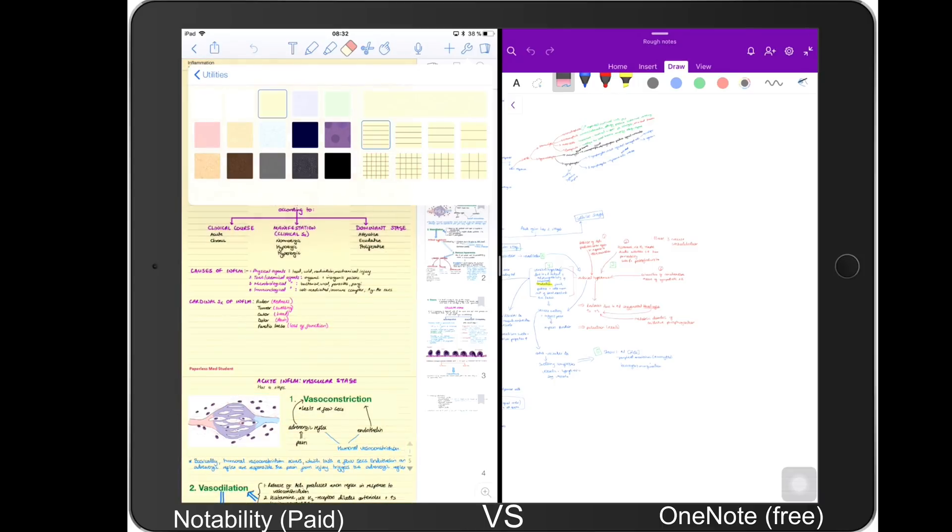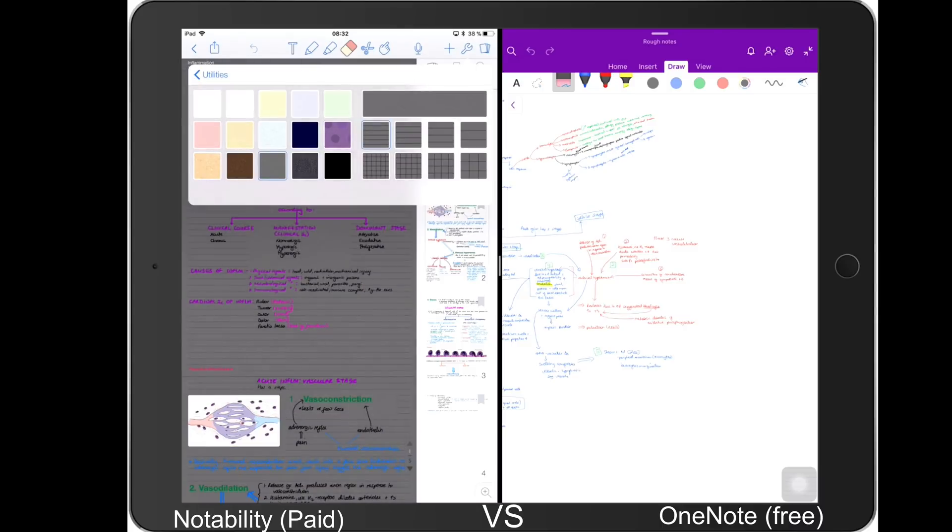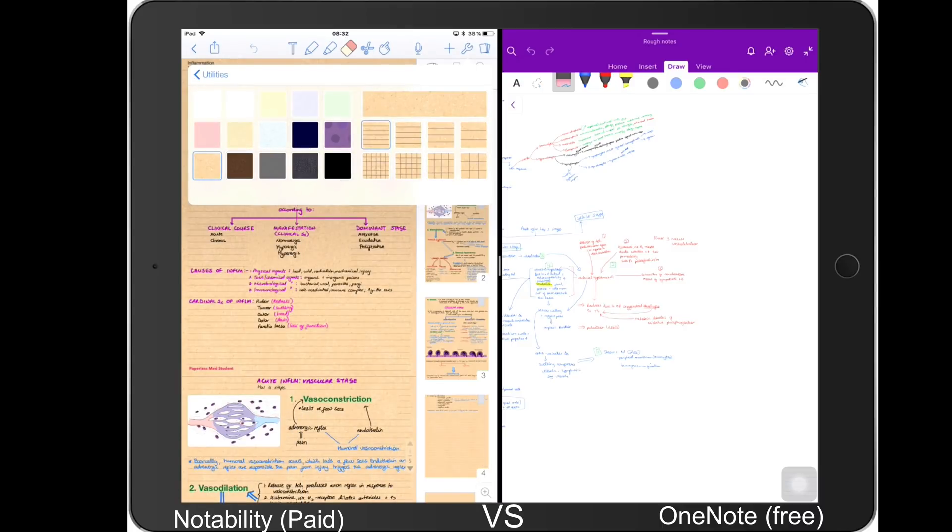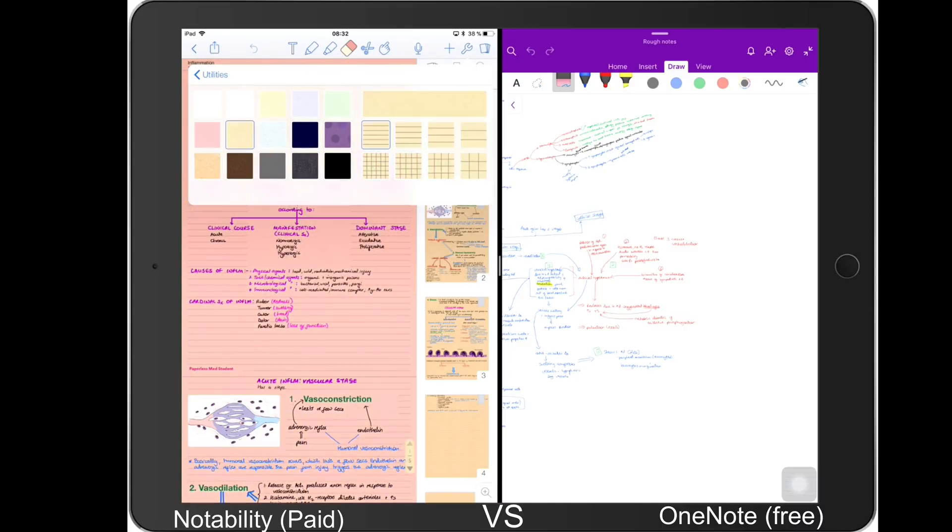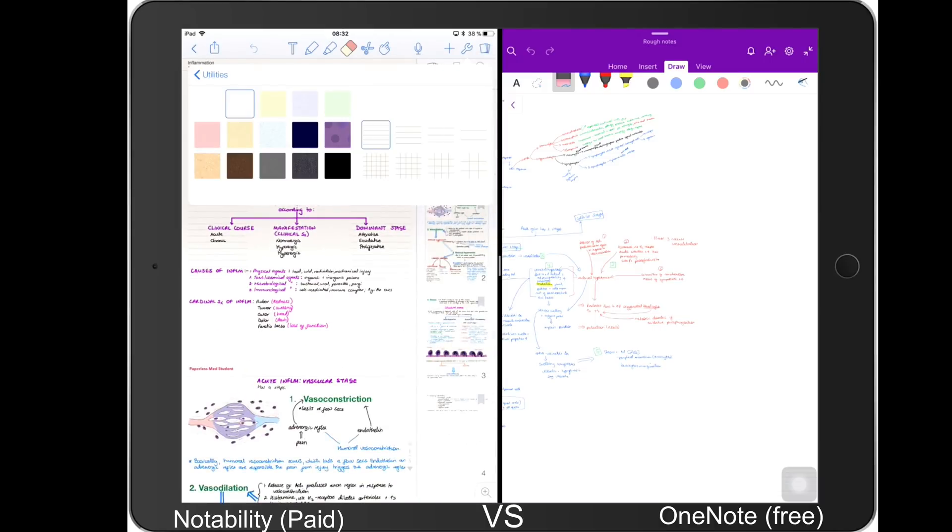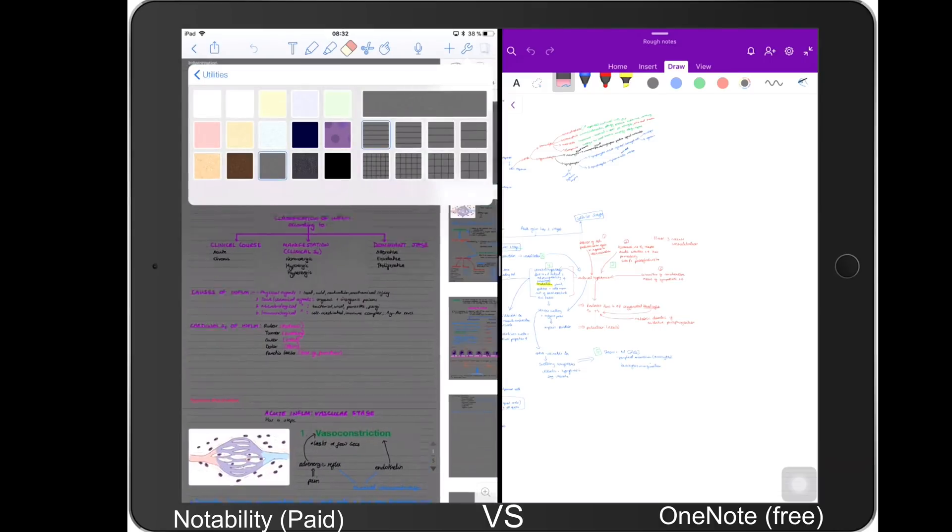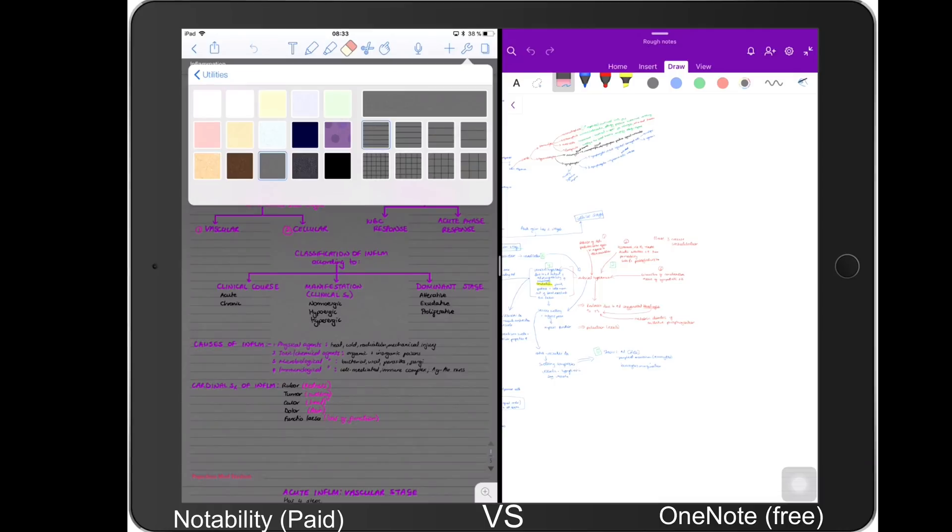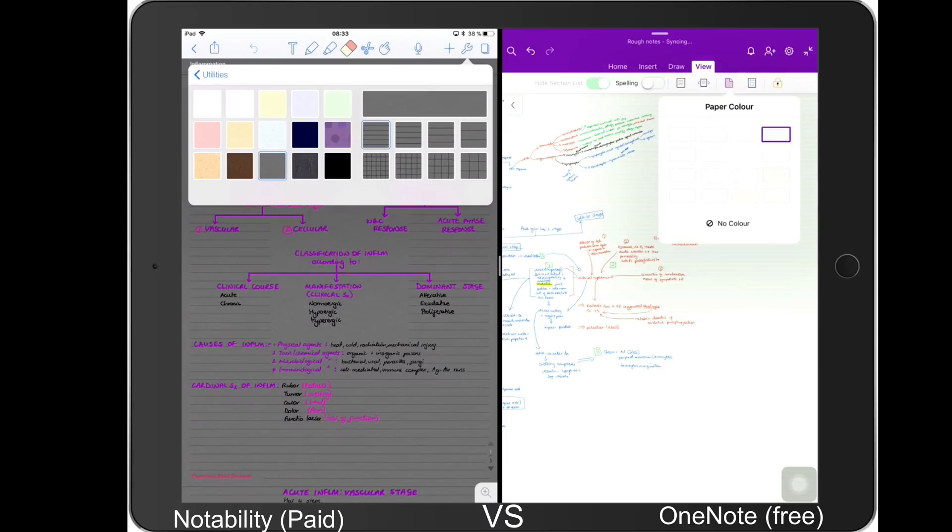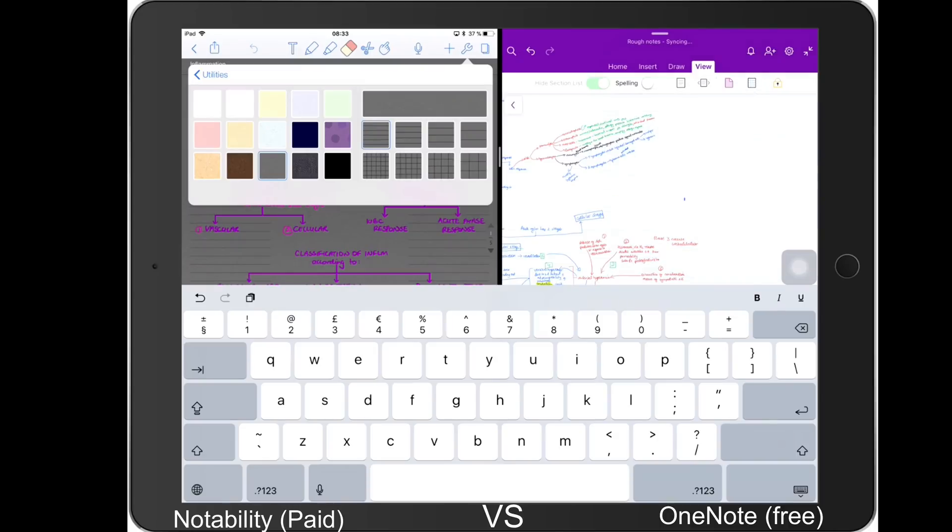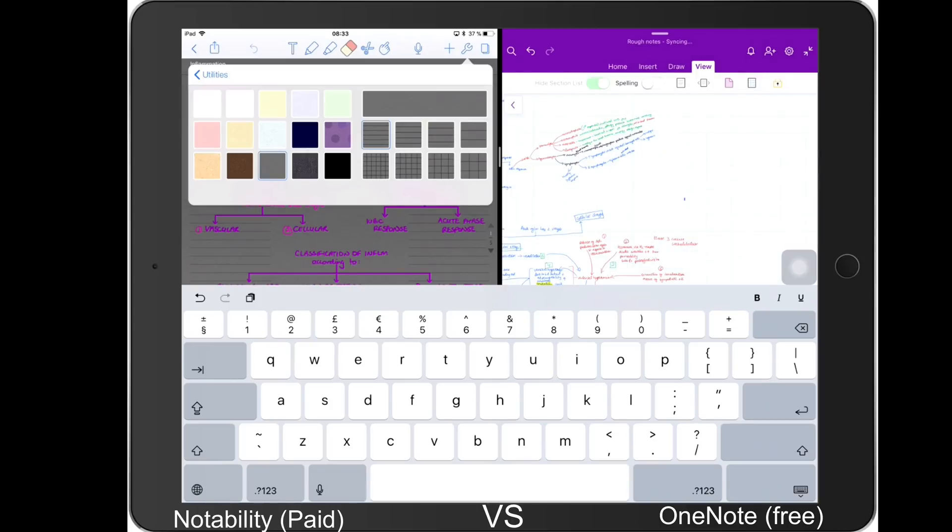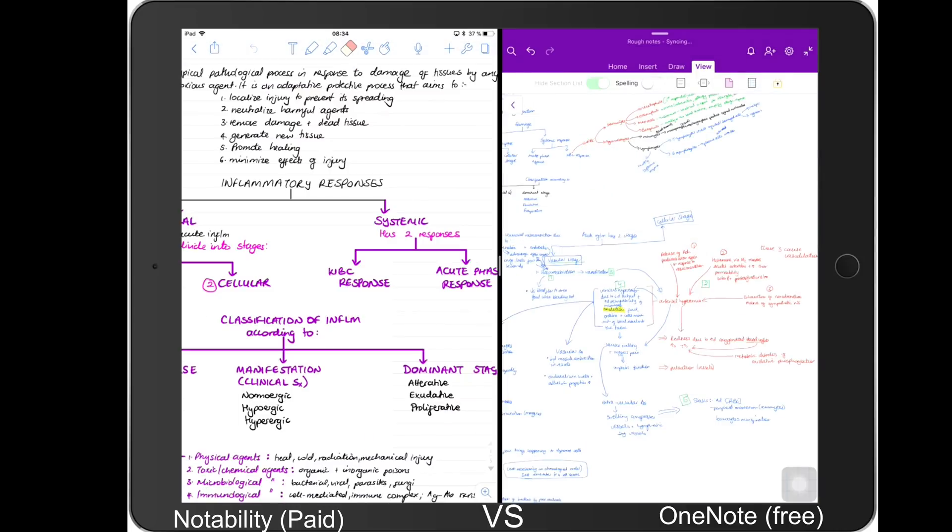You can choose different paper types that you want, like different colors, and when you change the settings it doesn't just change settings of one page, it changes for the whole document. And the same thing applies for OneNote - when you change the page it changes for the whole document, it doesn't change for just one page. You have all of these different colors that you have for your pages in OneNote, and then you also have different lines and grids. So they basically almost offer the same thing.